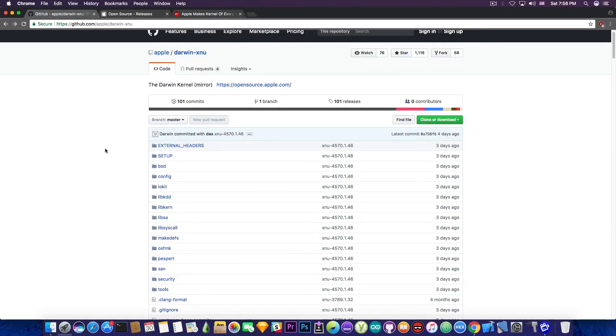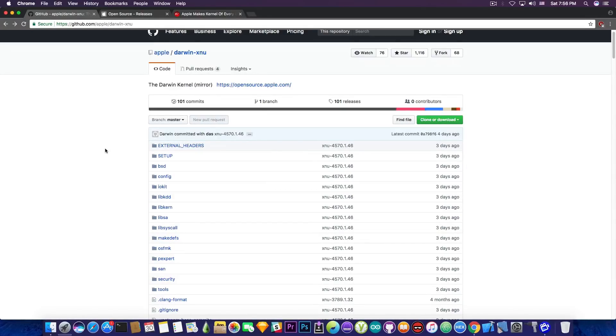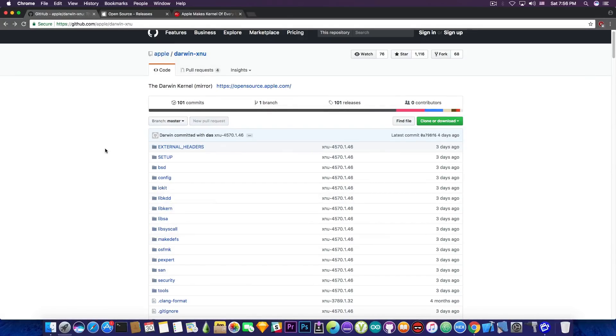This is extremely important for jailbreak developers as now they can simply audit the code itself and check out for vulnerabilities. I have no idea why Apple did that. It's pretty much the first time Apple does that and it hasn't been done in error. Apple actually published the source code for all the kernels.